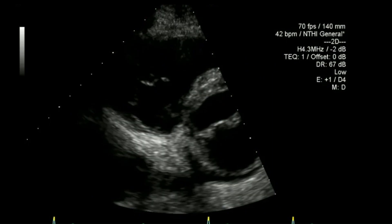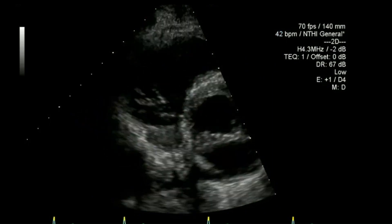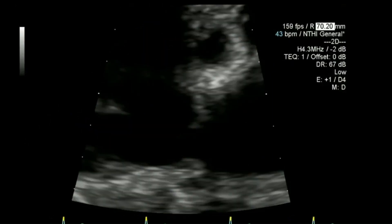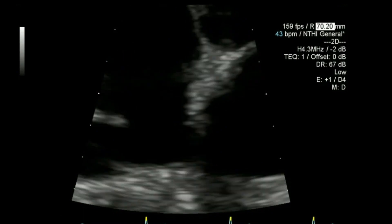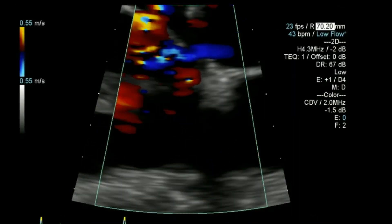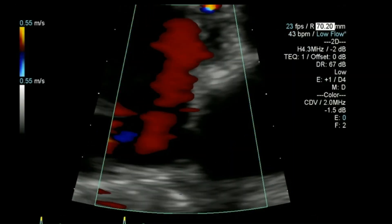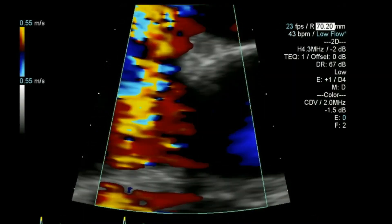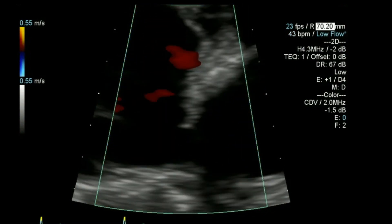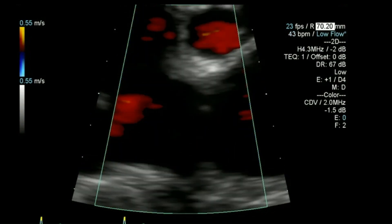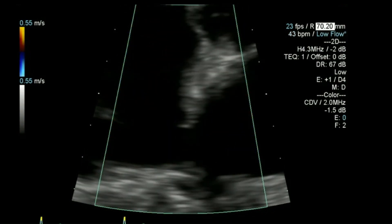And that's a view of the tricuspid valve. Then I'll zoom up on the atrial septum and using a lower colour scale I will look at the actual atrial septum there, considering PFO or atrial septal defect.